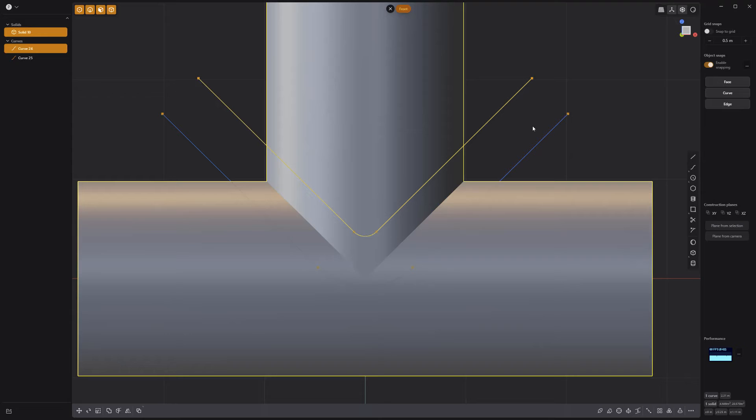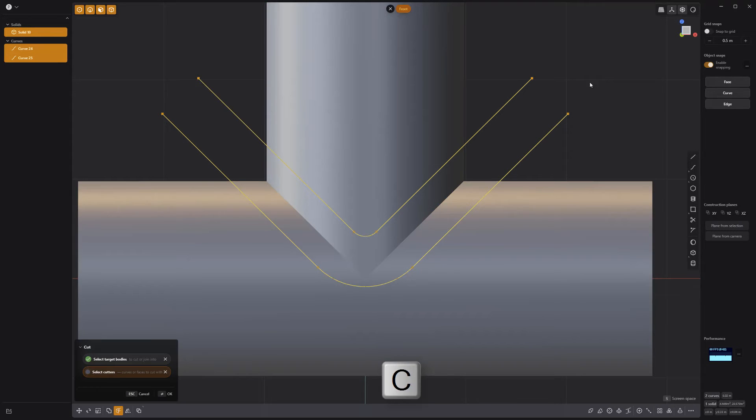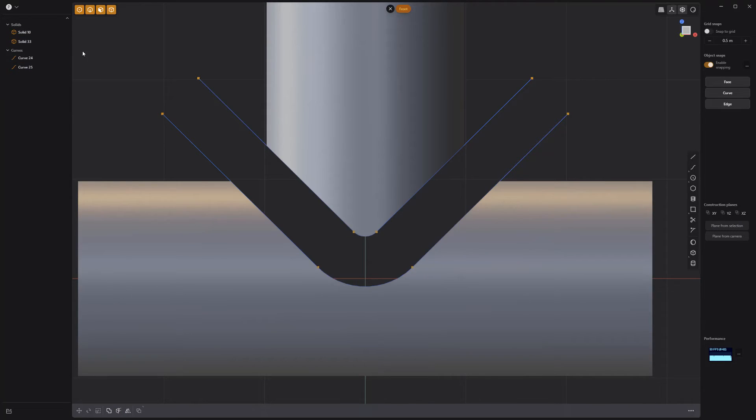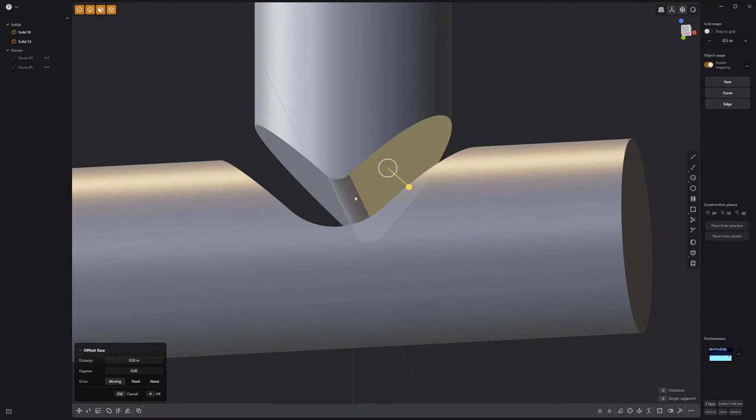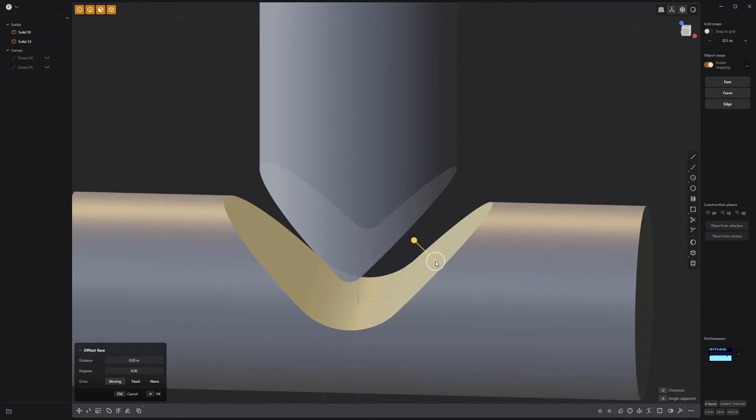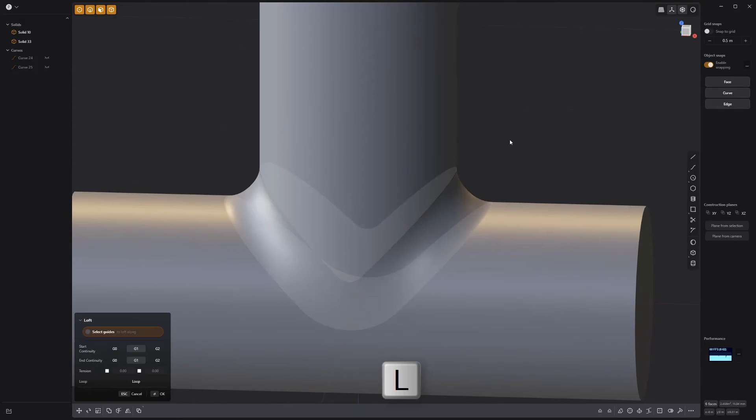Select the solid followed by the two curves and press C for cut. Delete the middle solid, then select the inner faces and press L to loft between the two solids.